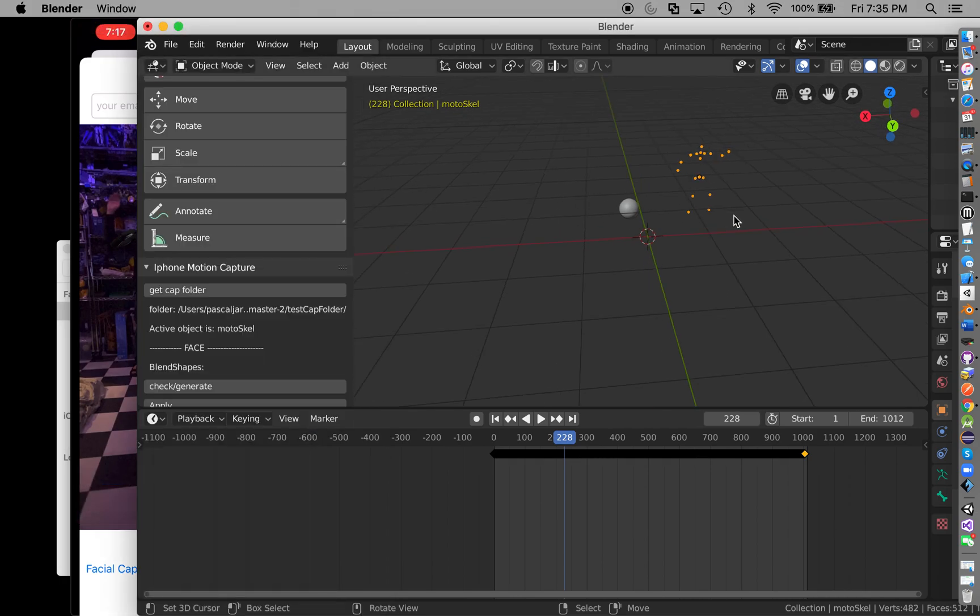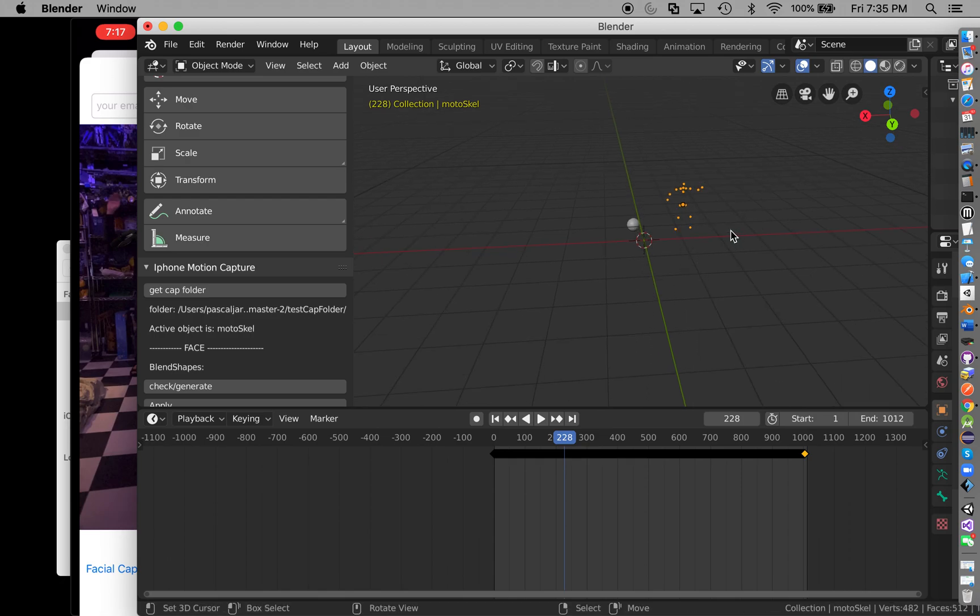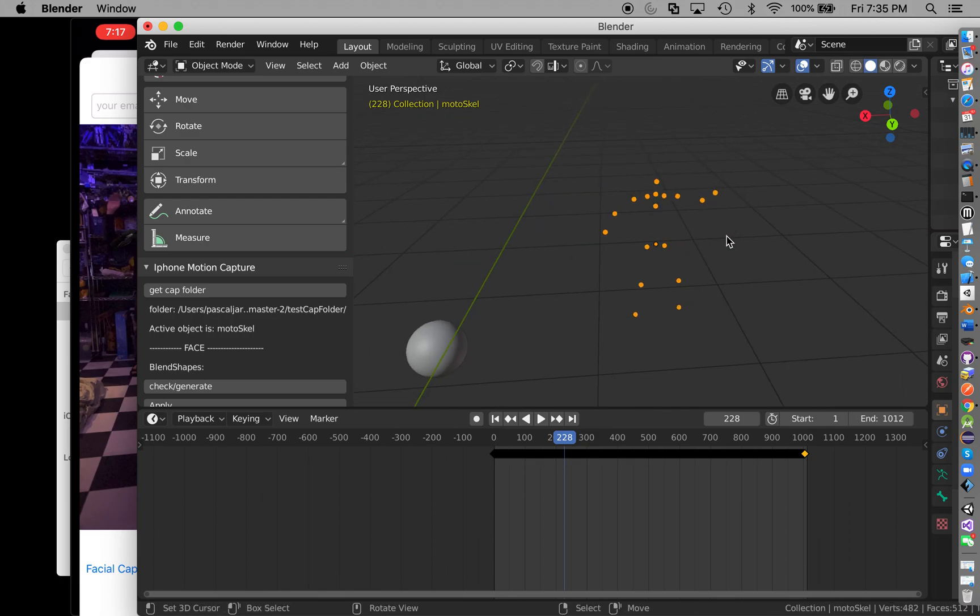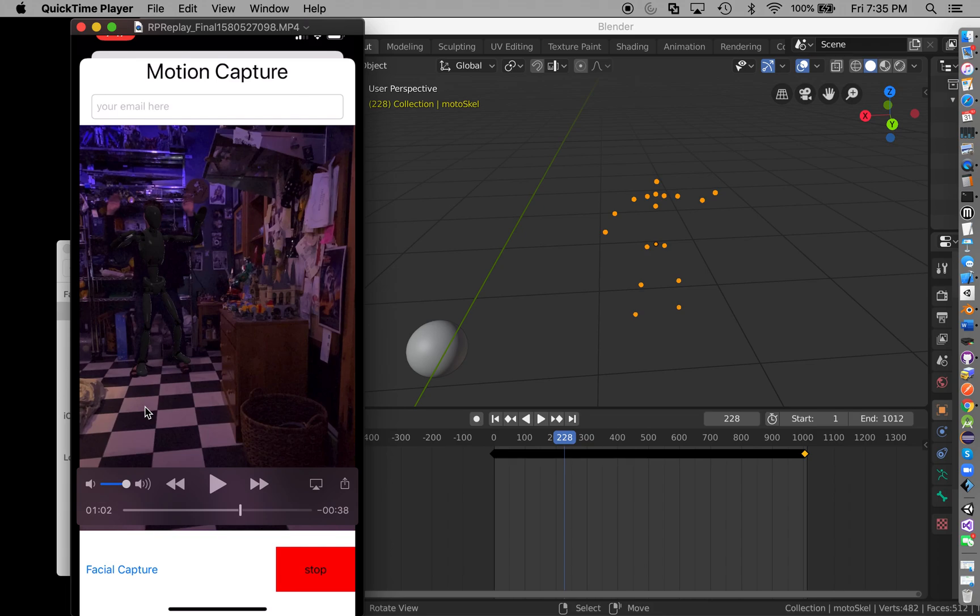For motion capture this is great, because what happens is the computer tracks these little squares and then gets a sense of the 3D environment.